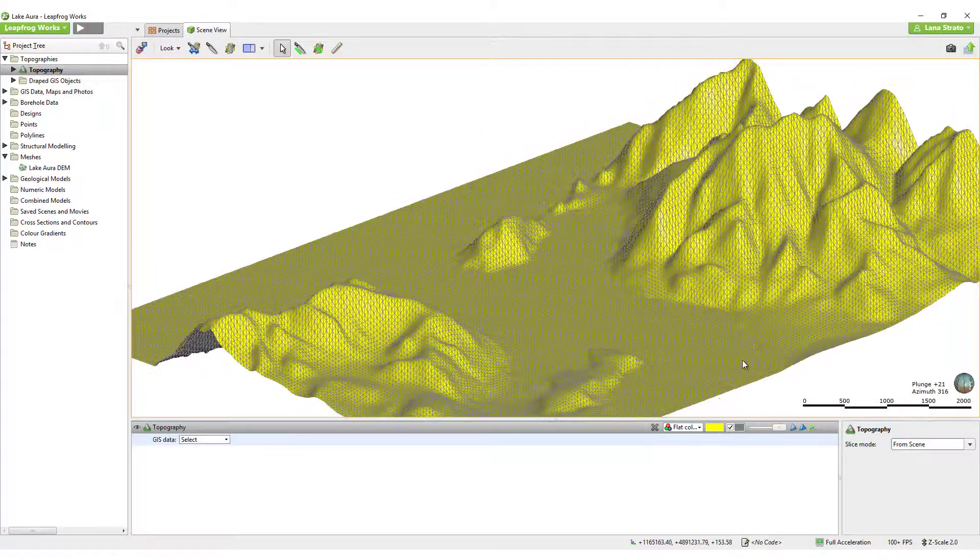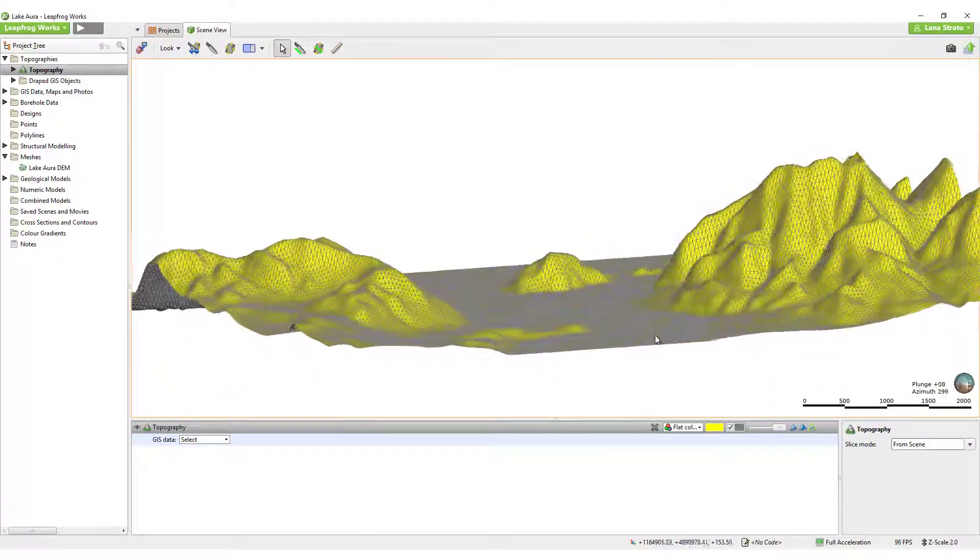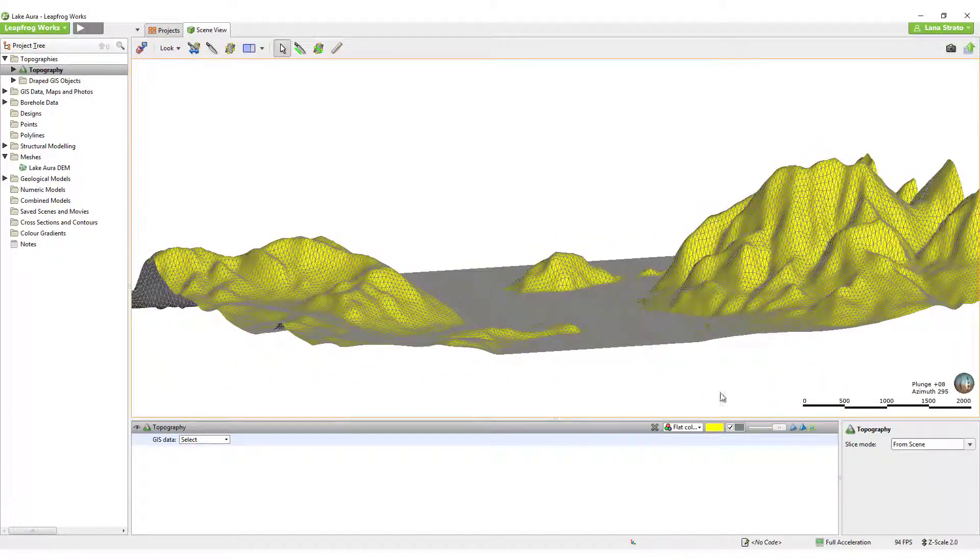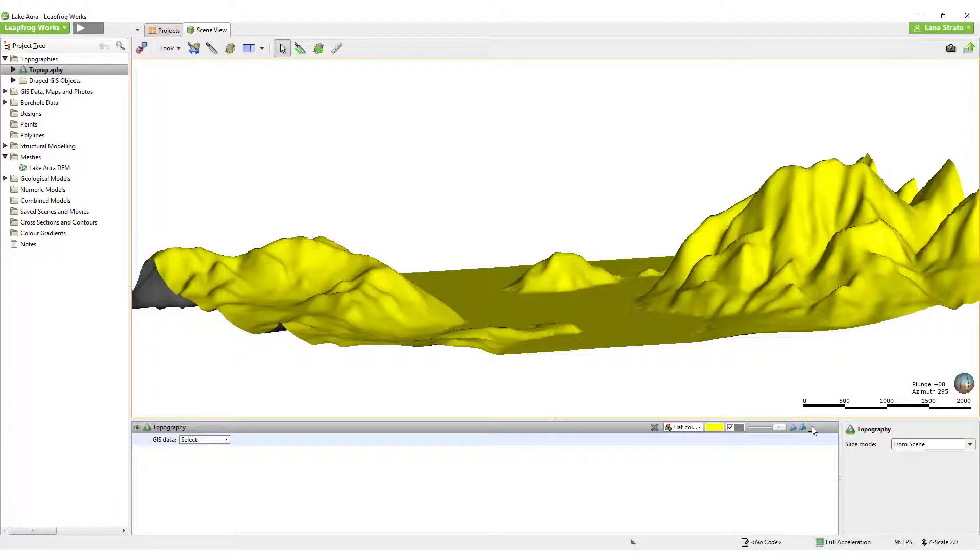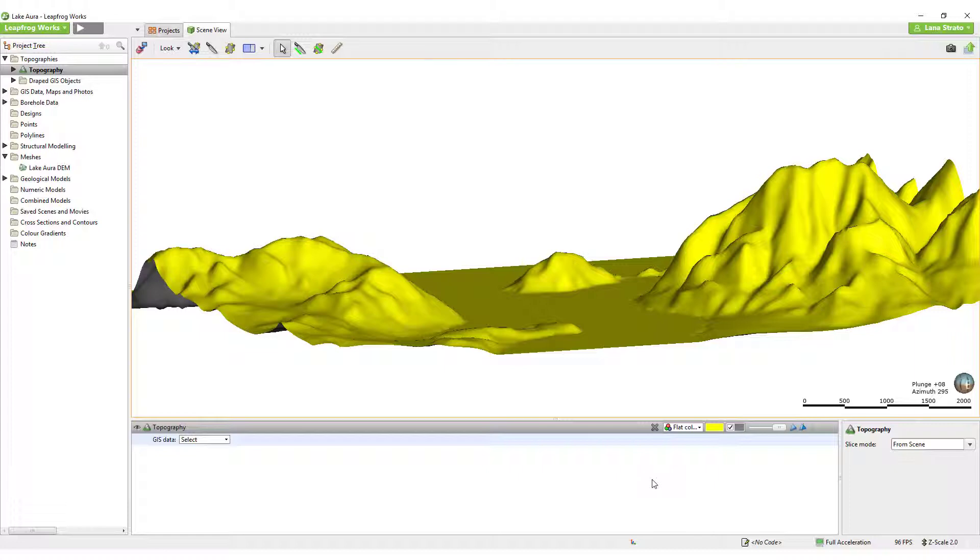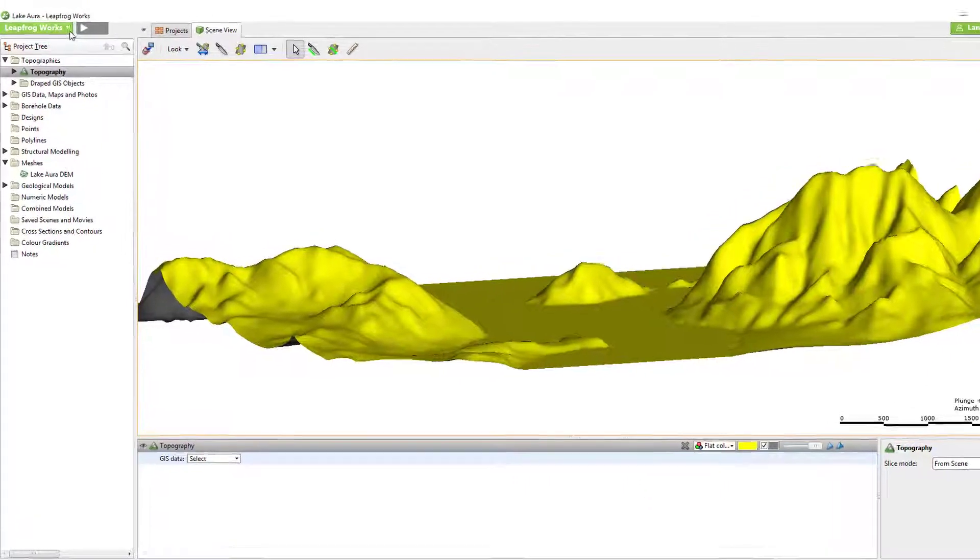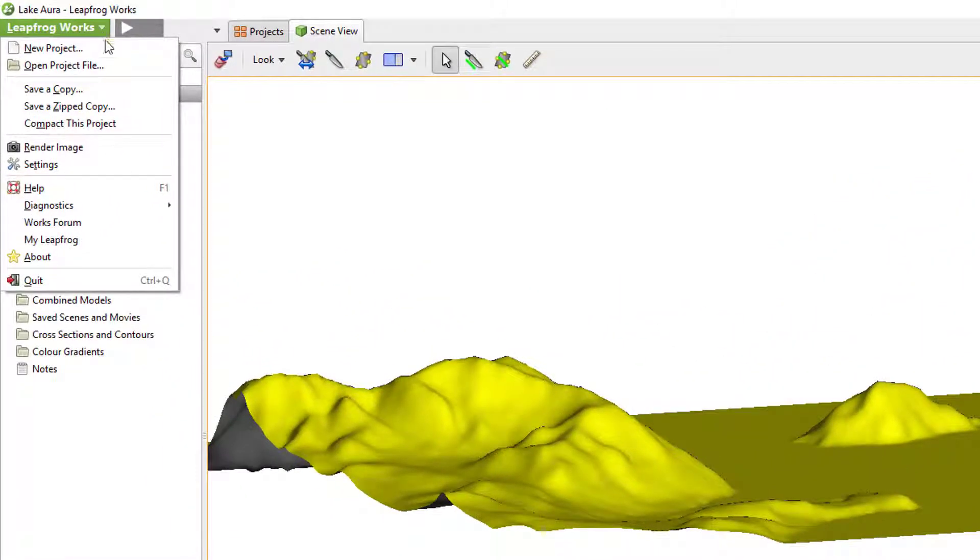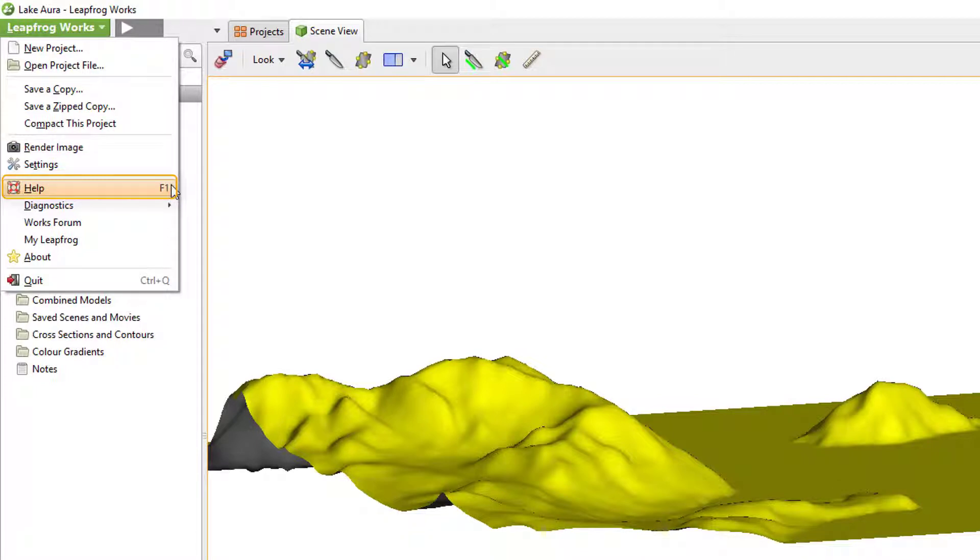Resolution is a very important parameter throughout LeapFrog, and will be discussed in several subsequent videos when relevant. If you would like more information about resolution and how it affects your LeapFrog models, please see the LeapFrog Works help or contact your local office to learn more.